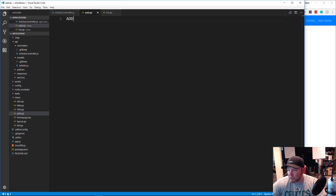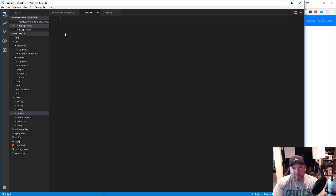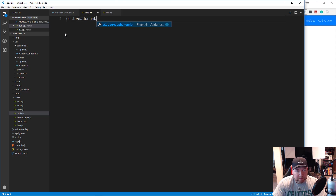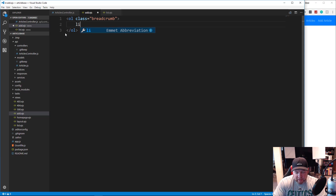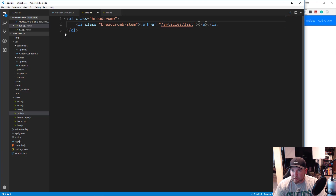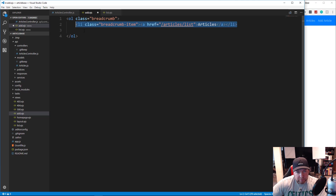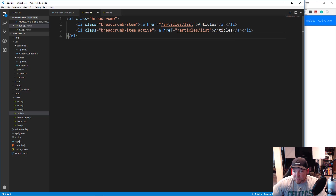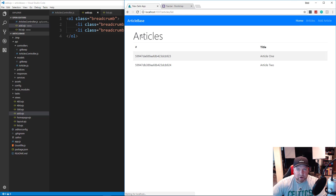Now let's add the markup to add.ejs, which is going to be a Bootstrap 4 form. I also want to have a breadcrumb so we can easily go back to the list. We're going to put an ol with the class of breadcrumb. In here we'll put an li with the class of breadcrumb-item, with a link going to /articles/list that says 'Articles'. Then we'll have another breadcrumb item that's active with no link, just saying 'Add'. If we save and reload it should look like this — now we can go back to articles very easily.